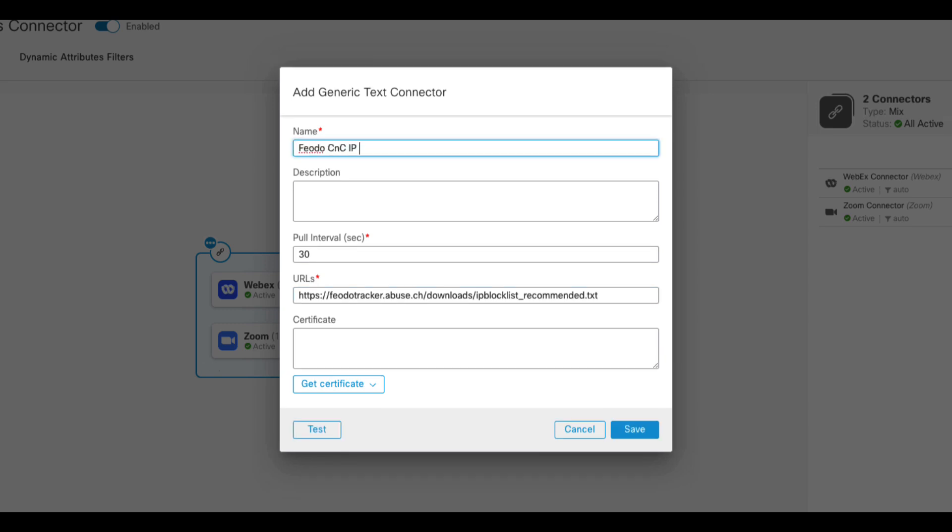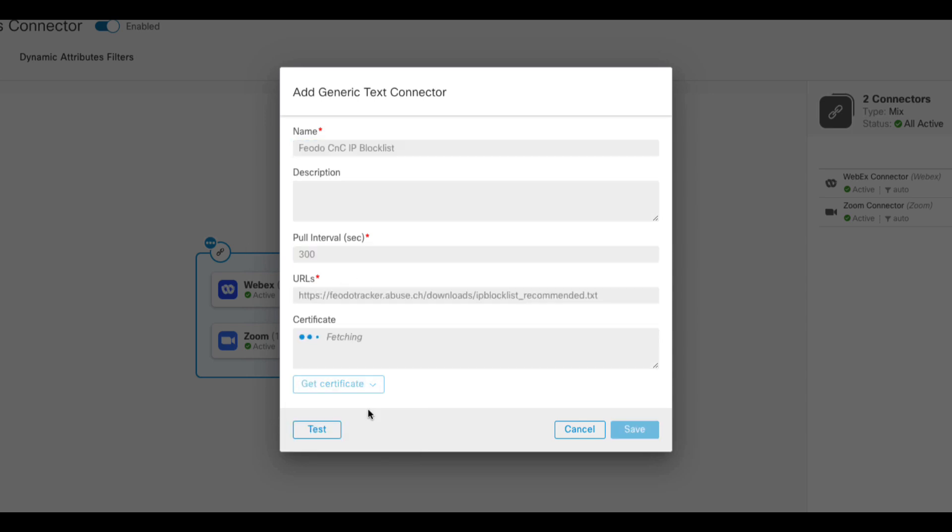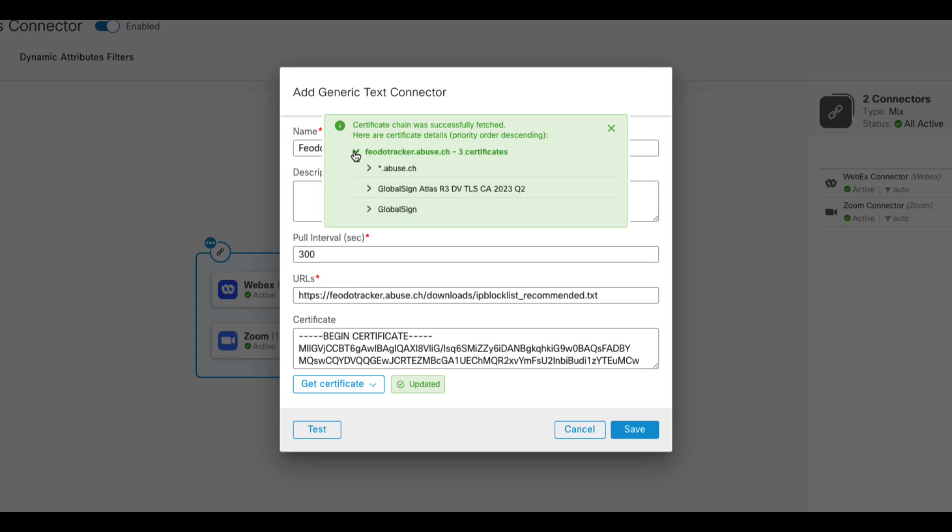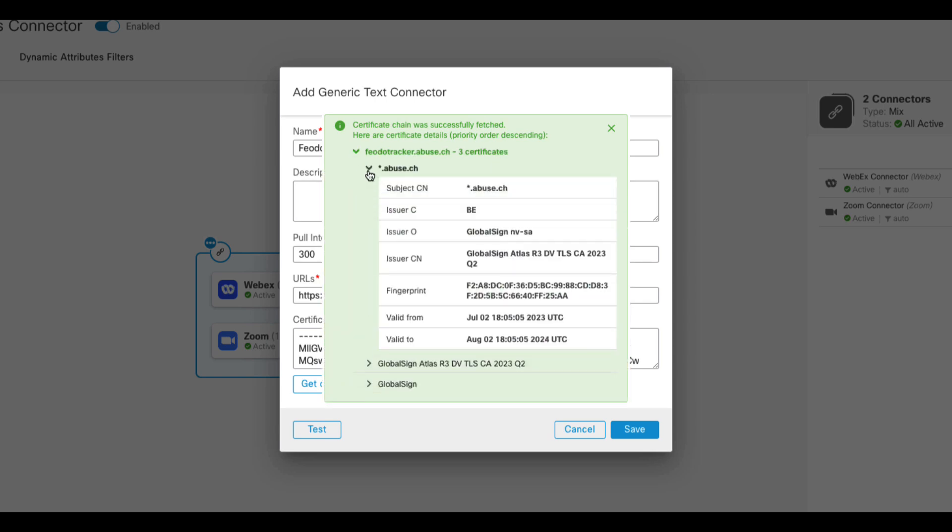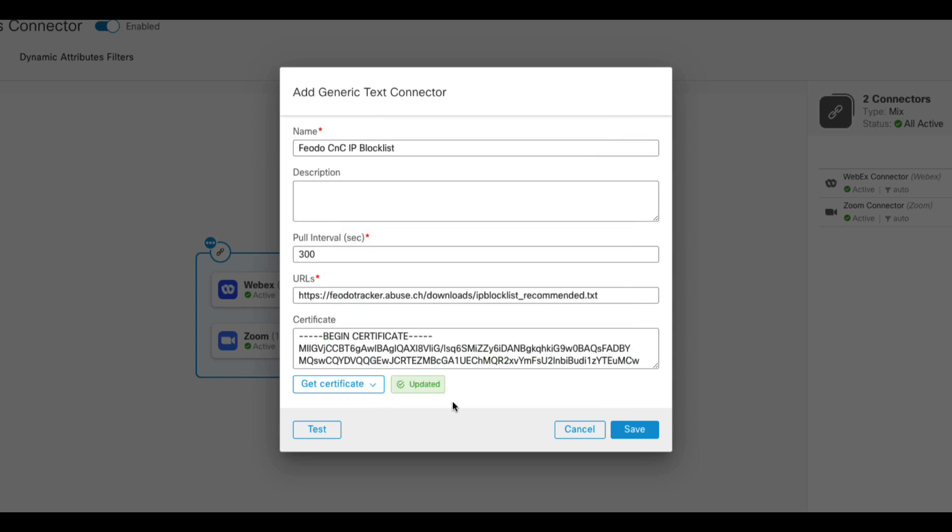I'll set the name and the poll interval. Optionally, we can cache the certificate of the feed to ensure CSDAC connects to the legitimate server. Next, we can test the connection and save.